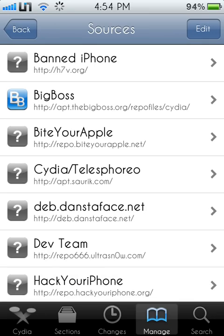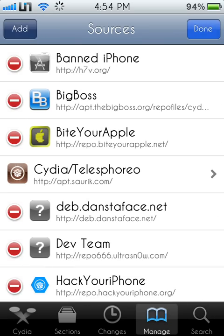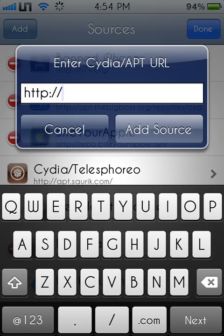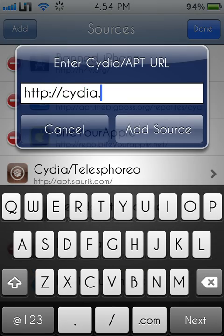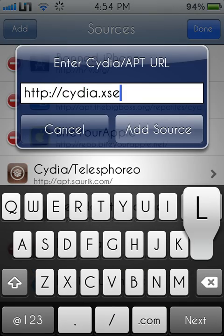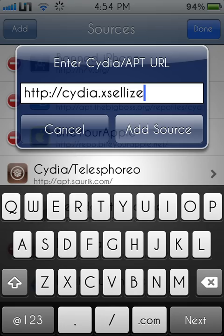First you go into Manage, Edit and Add, type in insidio.xalyze.com and add the source.